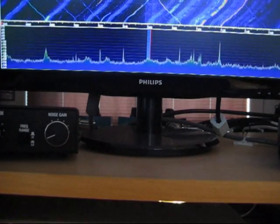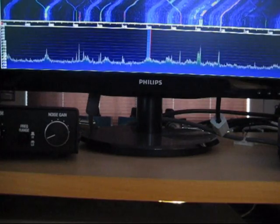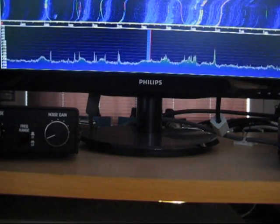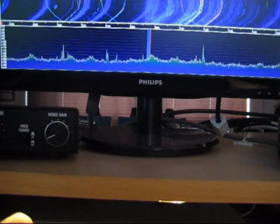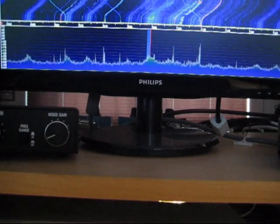Again for demonstration purpose the gain of the RTL stick has been cranked up. Therefore there are spikes in the display which normally are not seen.